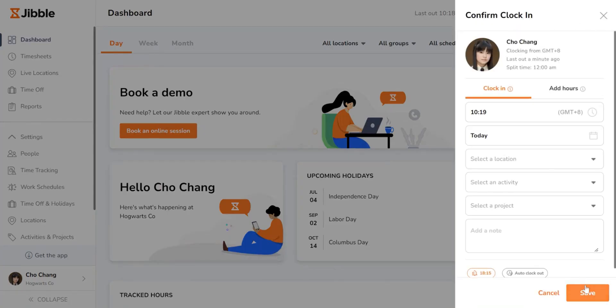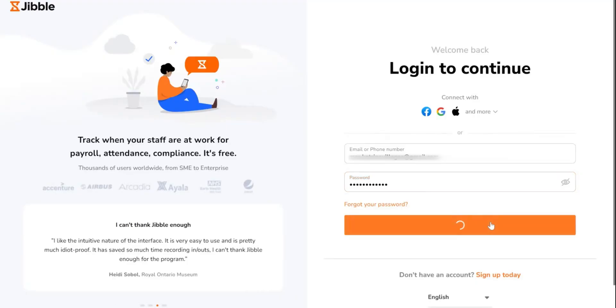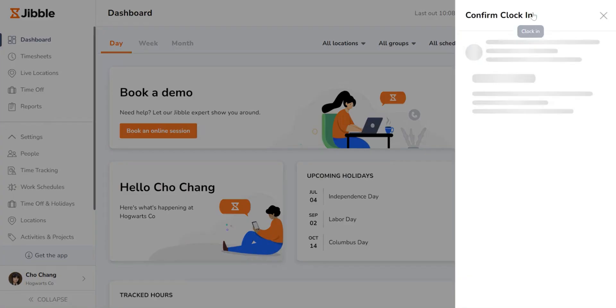First things first, log in to your Jibble account on your preferred web browser. On the top right corner, you'll see a green play button. Click on it to clock in.